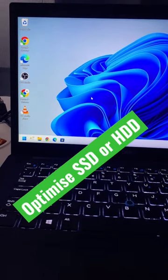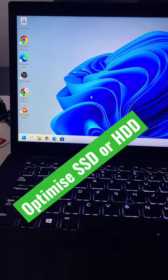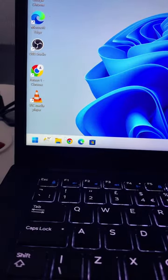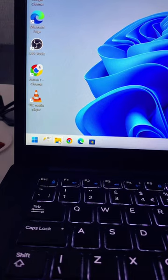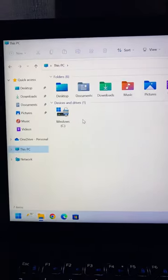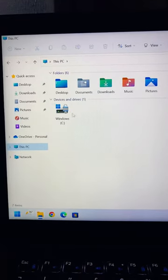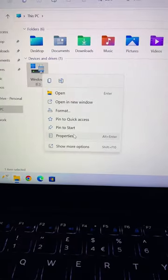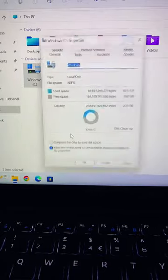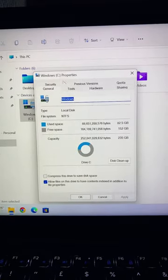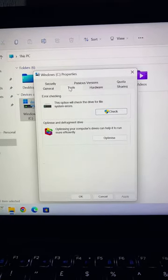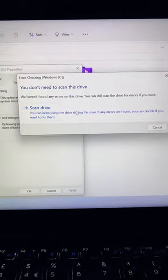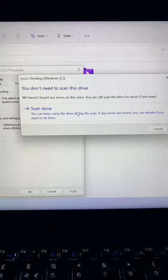How to optimize your SSD or hard drive for the best performance. First, go to File Explorer, then right-click the drive you want to optimize, click Properties, then Tools. Hit the Check button, then scan the drive.